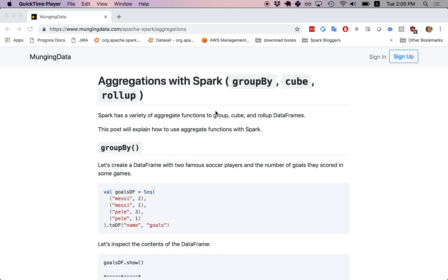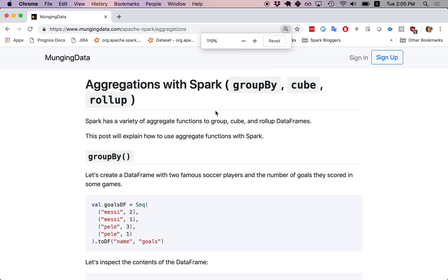Hi everybody, this is Matthew Powers. In this video we are going to talk about aggregations with Spark. Specifically we'll be talking about the groupBy, cube, and rollup functions. This shouldn't be too hard, especially if you're familiar with grouping and doing aggregations in relational databases.